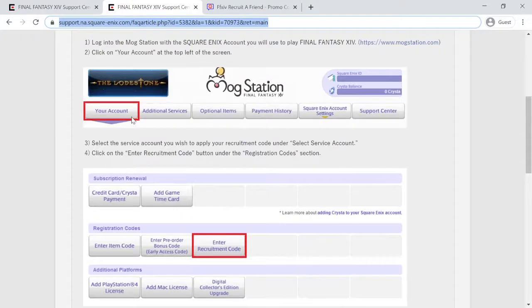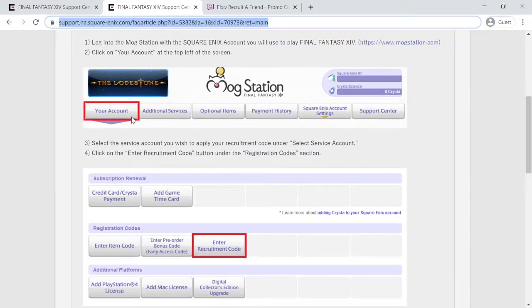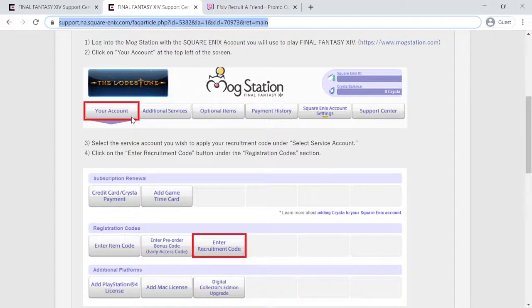Second, choose the account on which you wish to receive the recruitment rewards and click Recruit Friend. Third, after carefully reviewing the applicable terms and conditions, follow the on-screen instructions to complete the process.